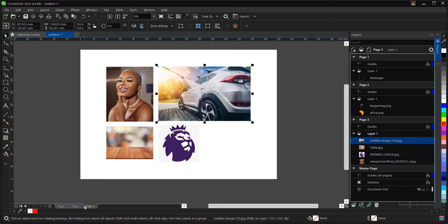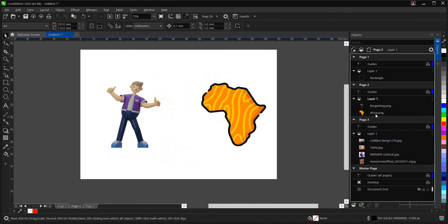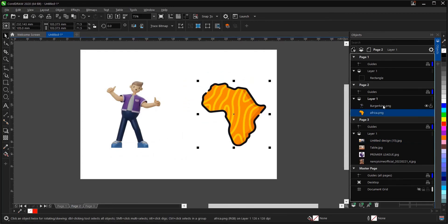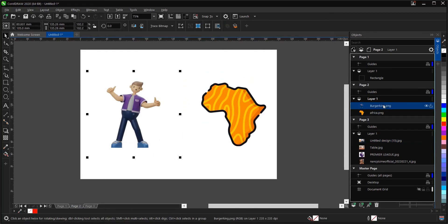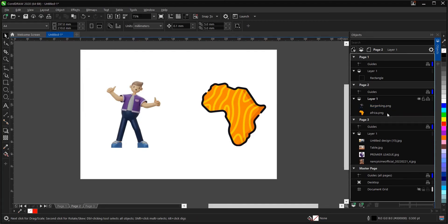Let's move on to Page 2. Select the objects here so we can lock them. Whichever method works for you is fine, but not everyone makes use of these layers in CorelDRAW. Just for the sake of this tutorial, we can use this — just showing different ways on how to lock and unlock objects here in CorelDRAW.